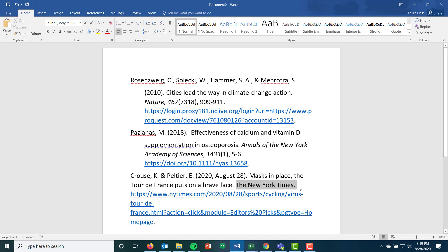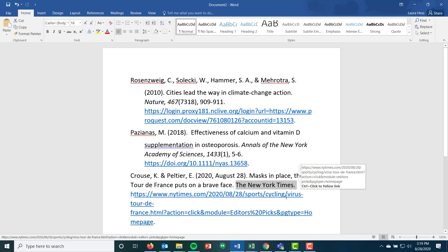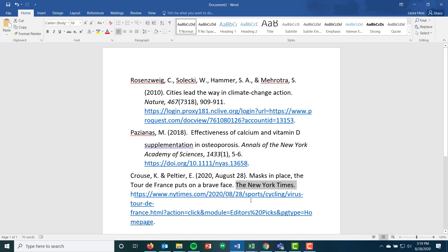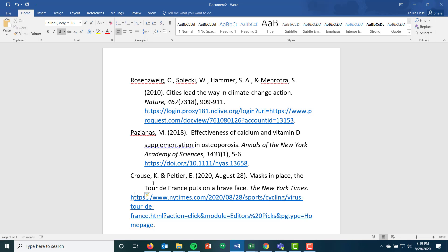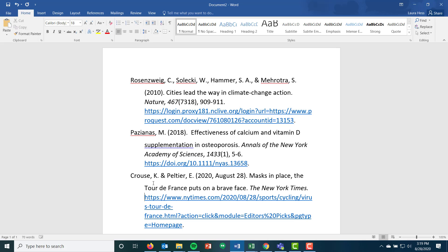Remember, website and newspaper titles are just like journal titles and book titles — they are italicized. And then finally, you would just have to do your hanging indent. So if you're finding these newspaper articles online — like the New York Times, the Washington Post, Wall Street Journal, etc. — and you're just getting it as a website, that's really how you cite it.